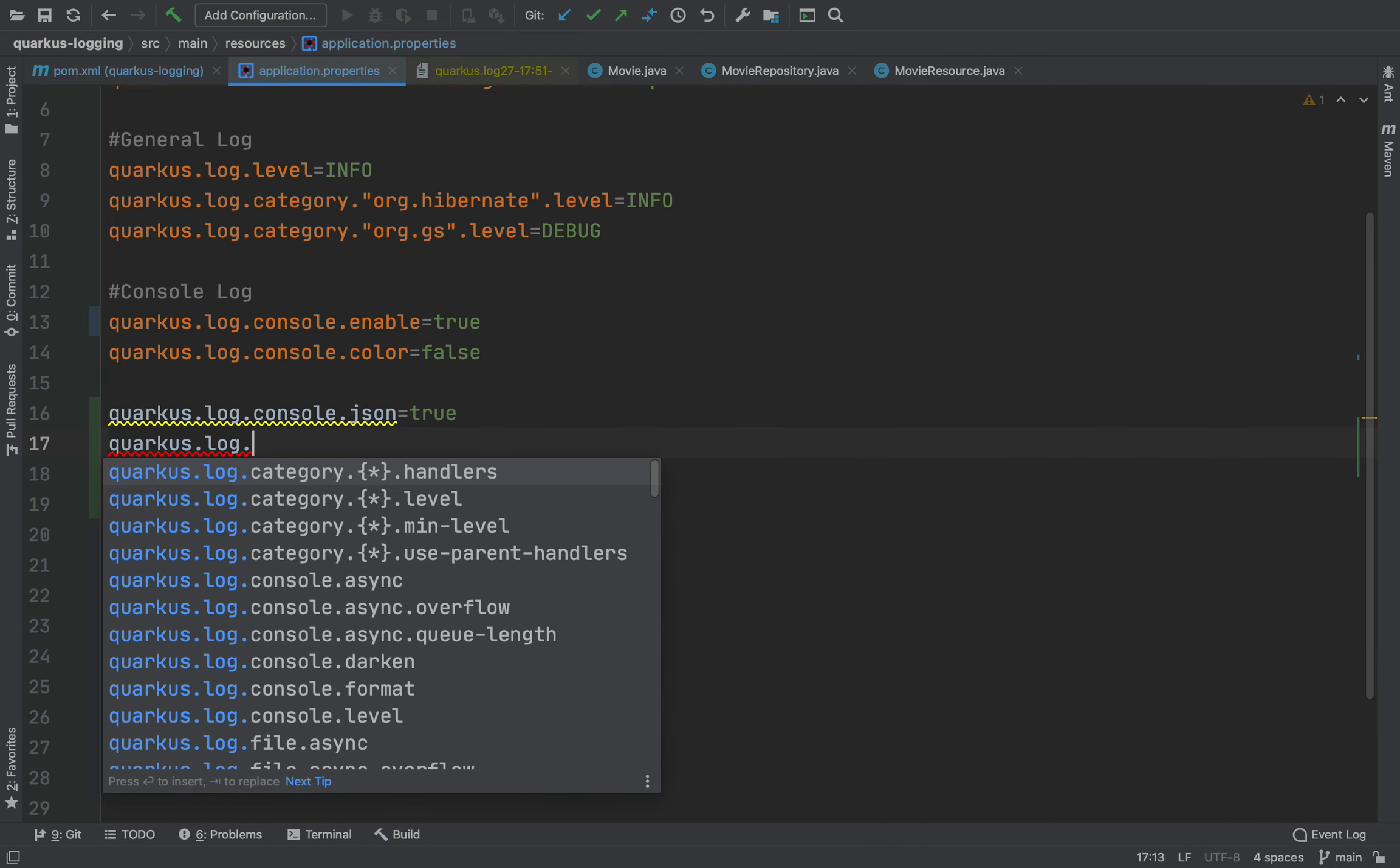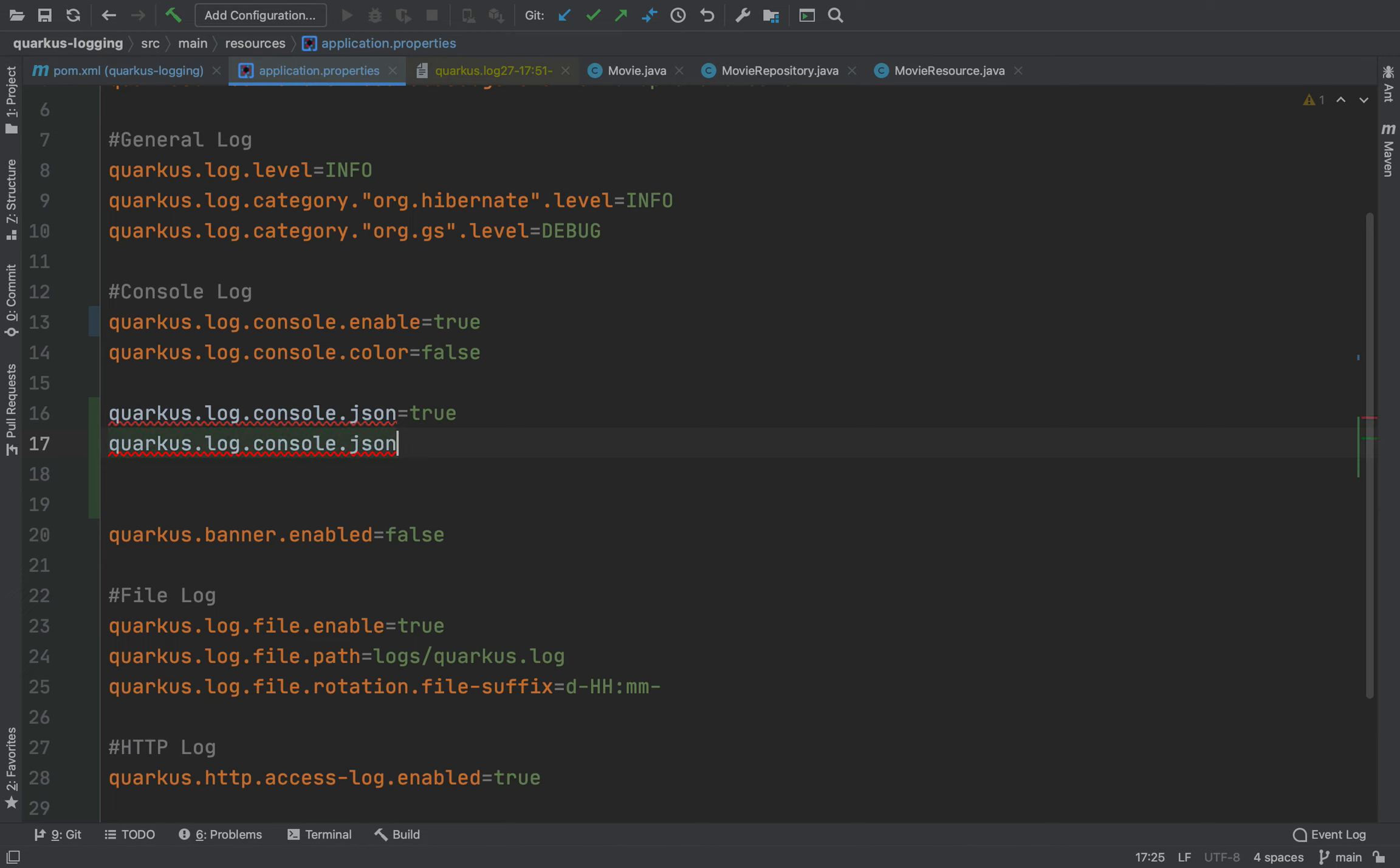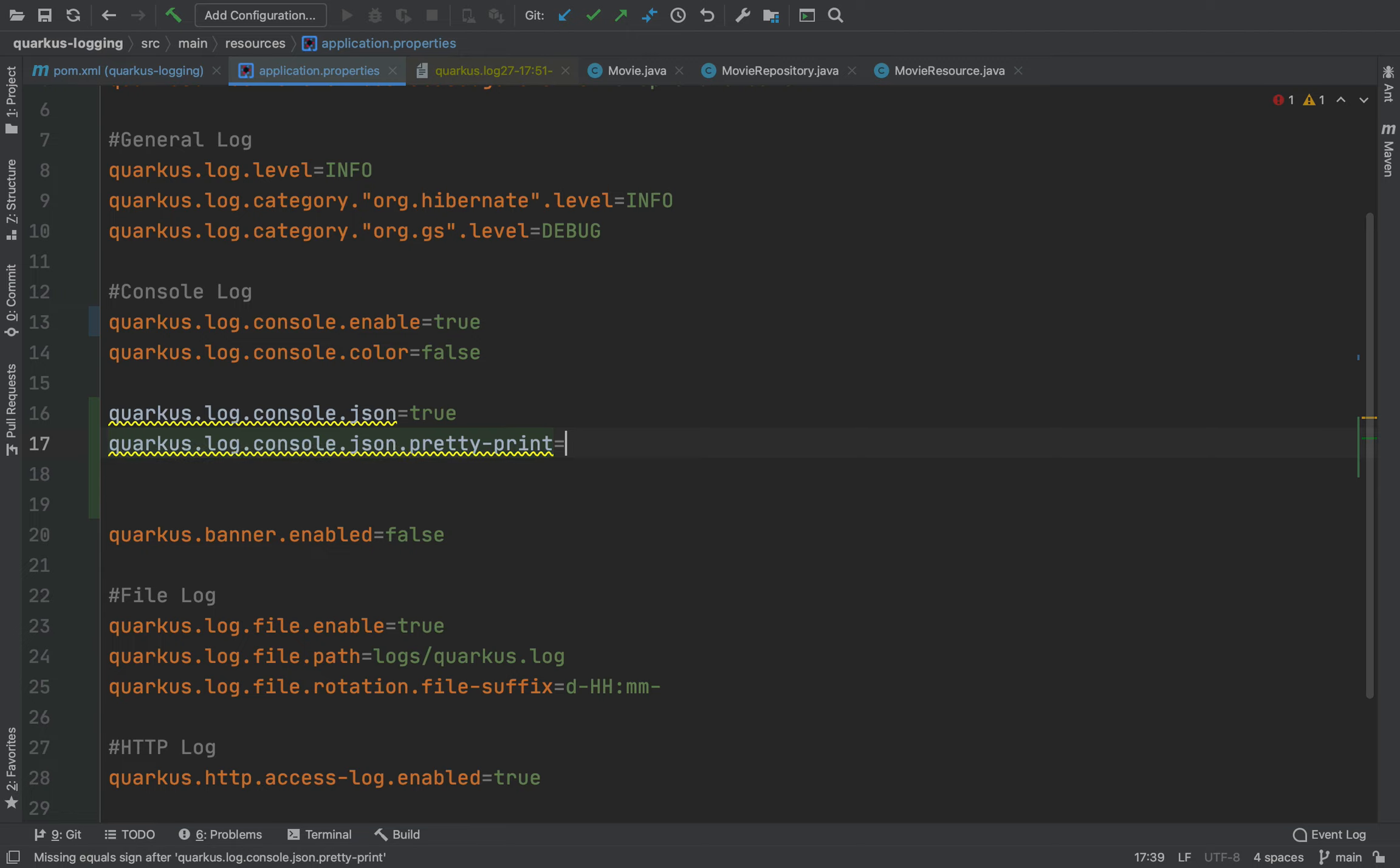And the quarkus.log.console.json prettyprint equal true.